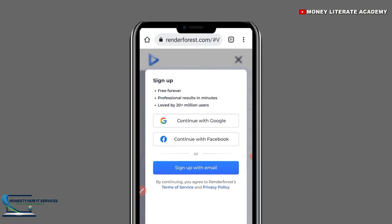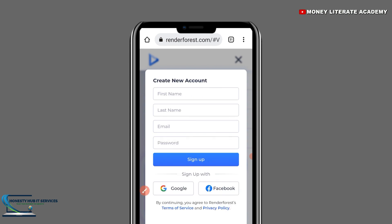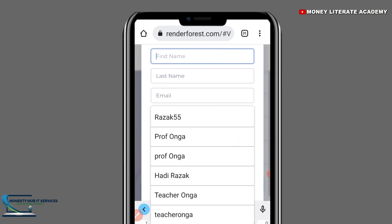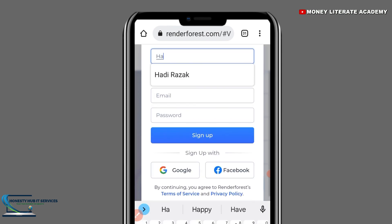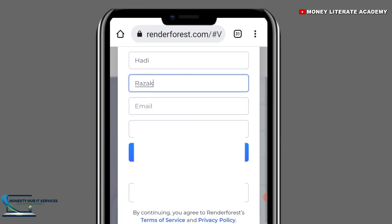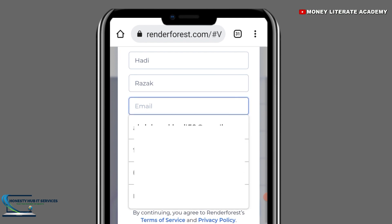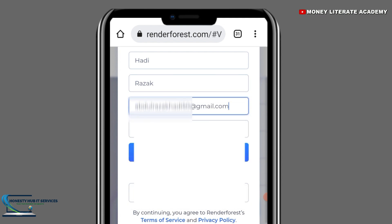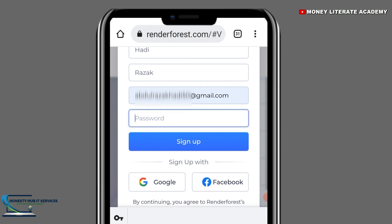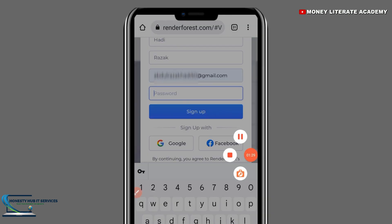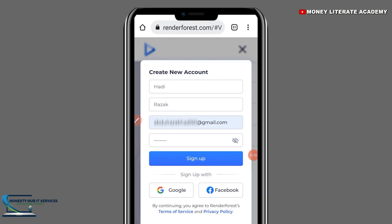You select Sign Up with Email. So you enter your first name, then your last name, then your email address, and then enter a strong password. After you have entered a strong password, you click on Sign Up to sign up.